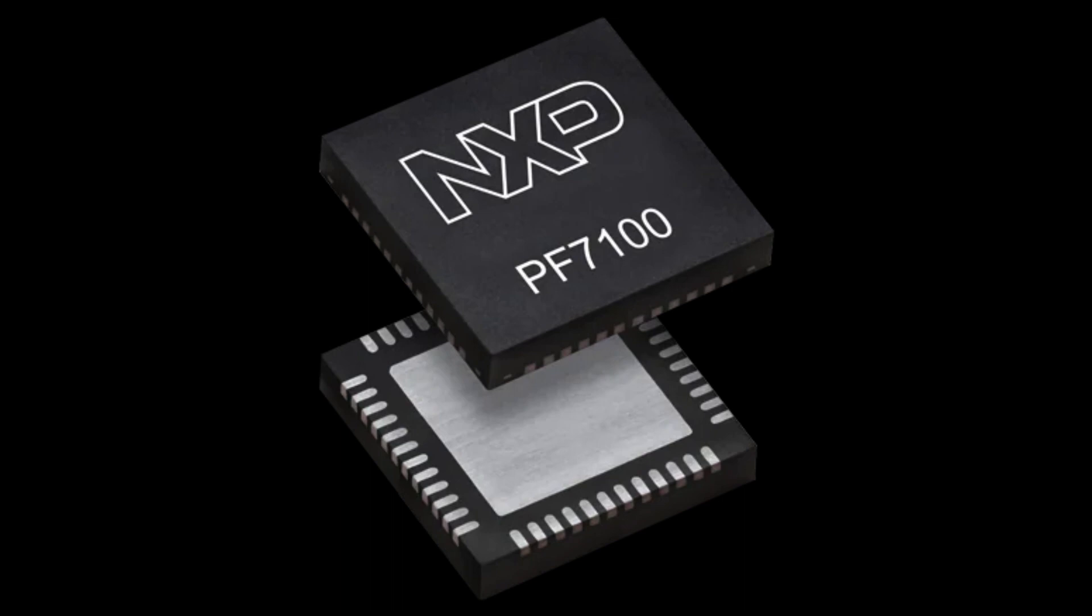PMIC is commonly used in a wide range of electronic devices, including smartphones, tablets, laptops, wearable devices, and IoT devices.